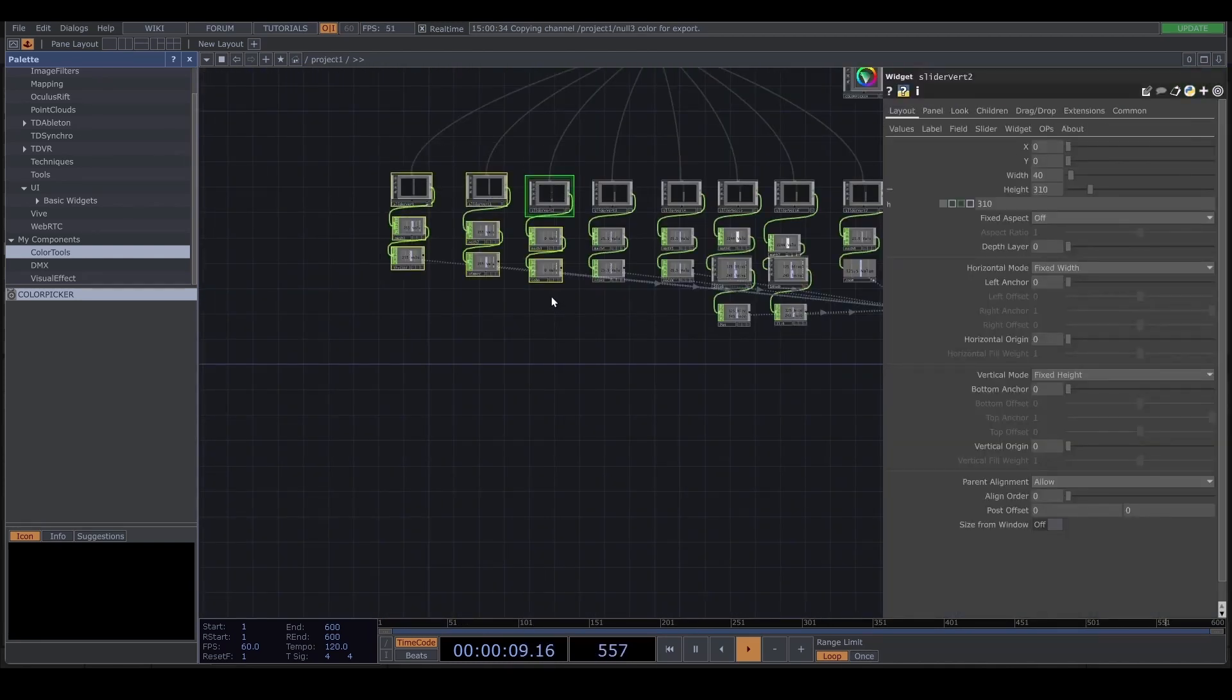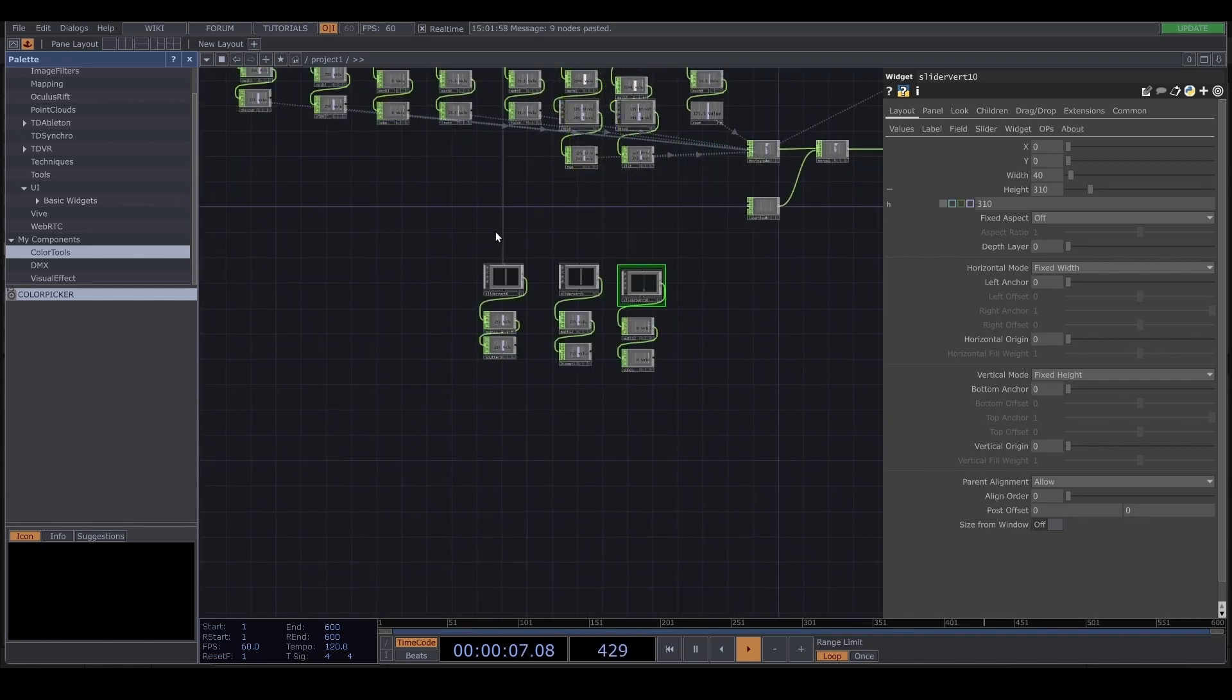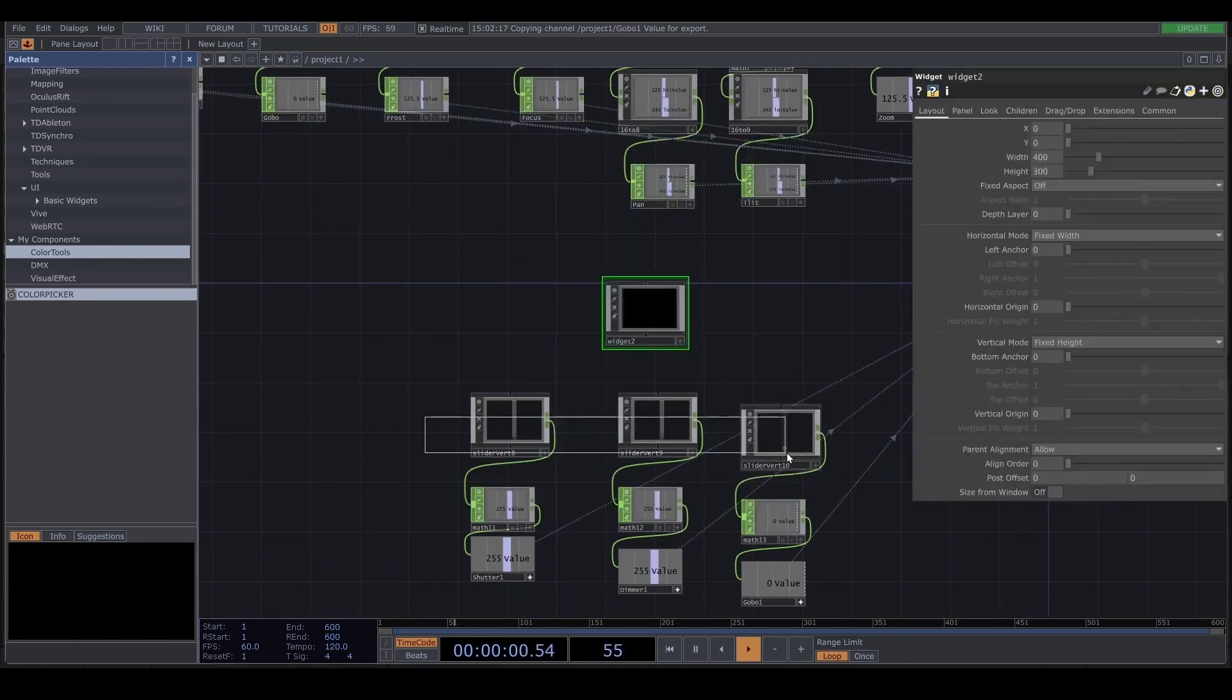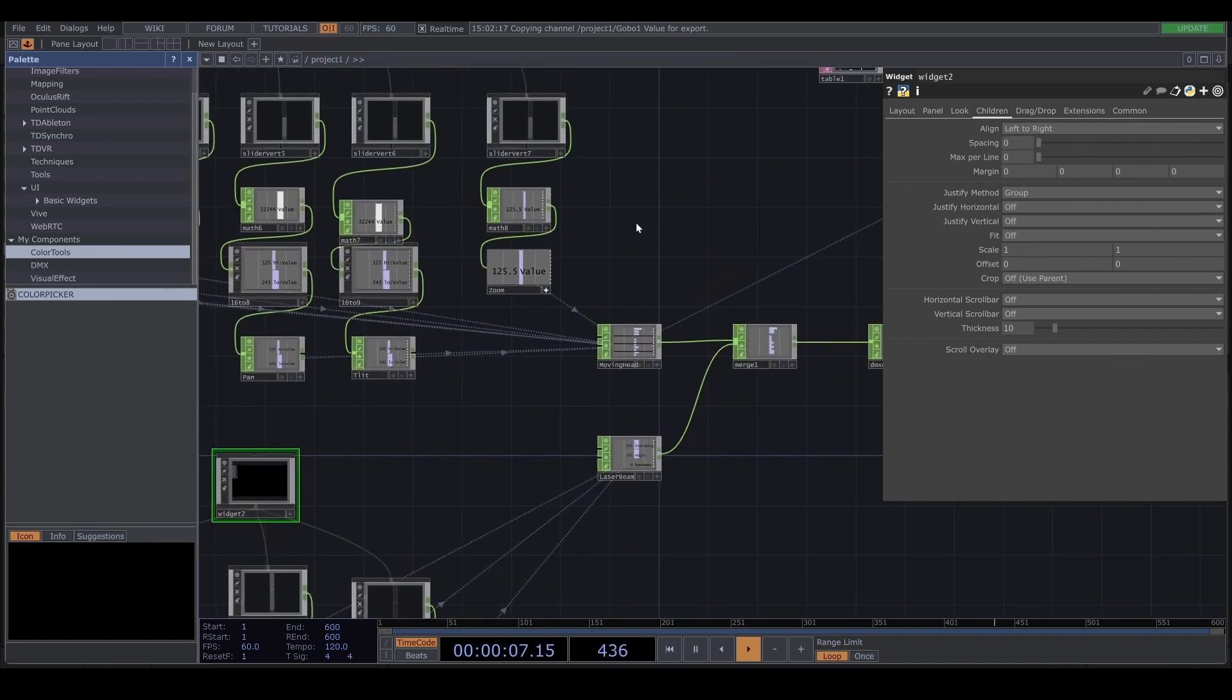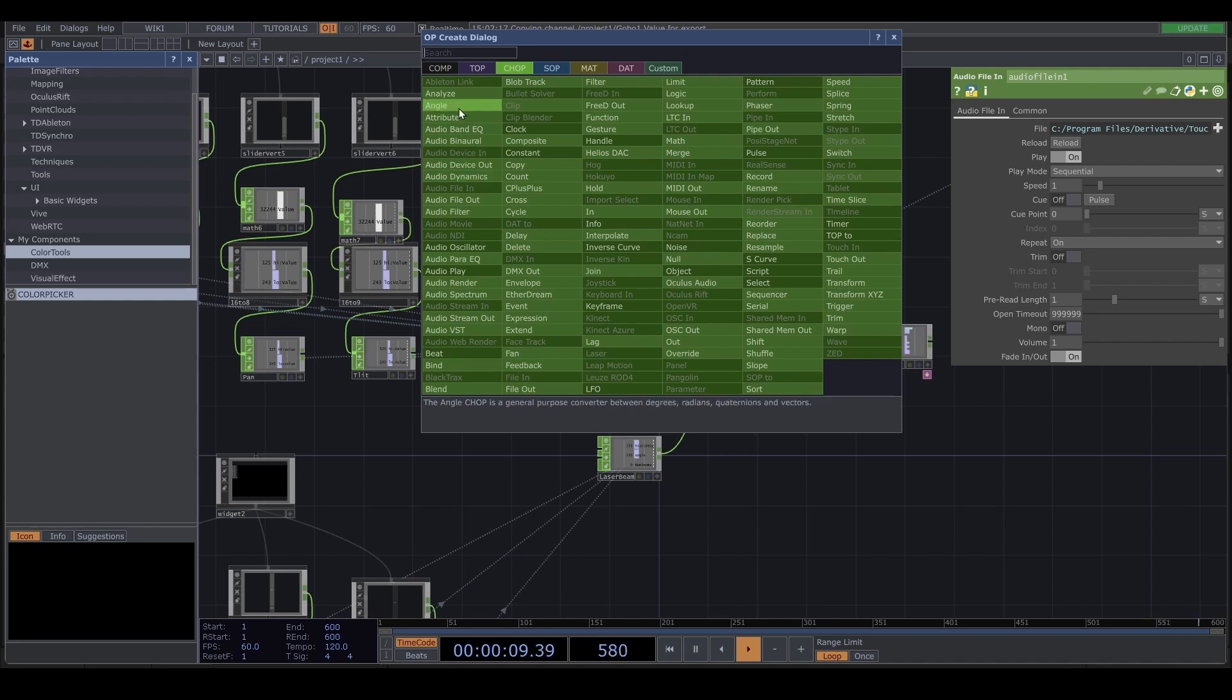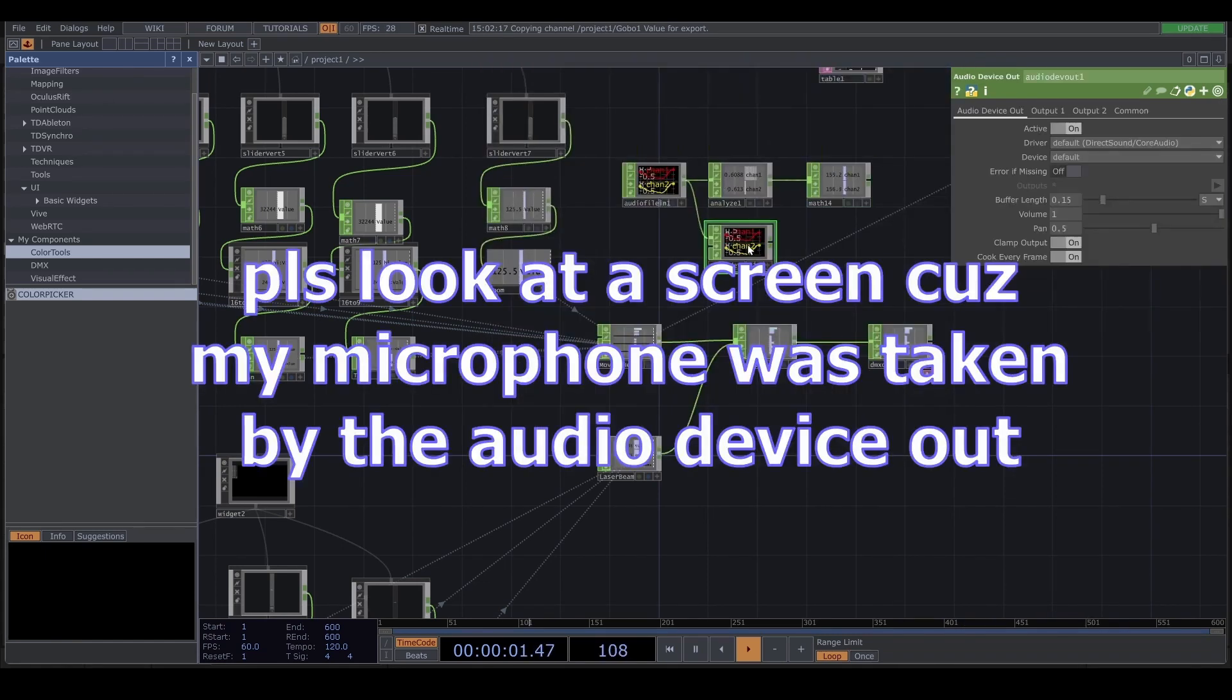To react to audio, I'm gonna add the audio file in. And then I'm gonna add the analyze. And the function should be max. And then add the math range. It's gonna be 0 to 255. And also I'm gonna add the audio device in.